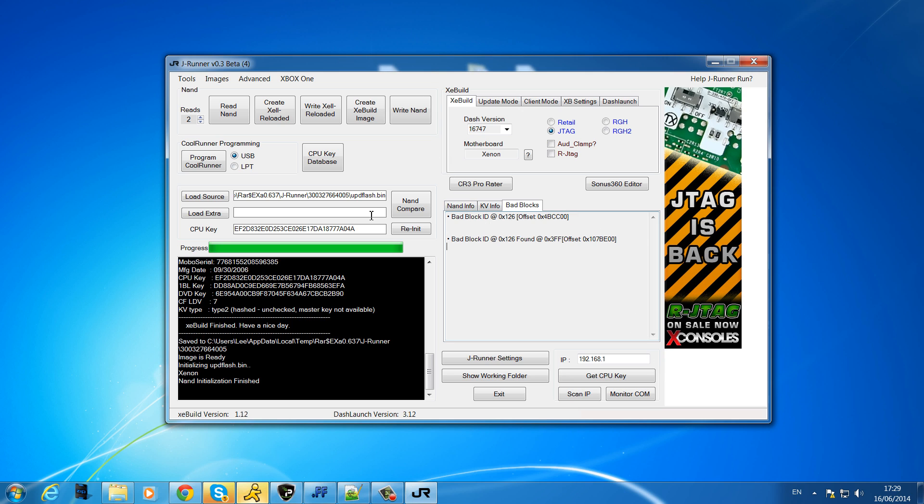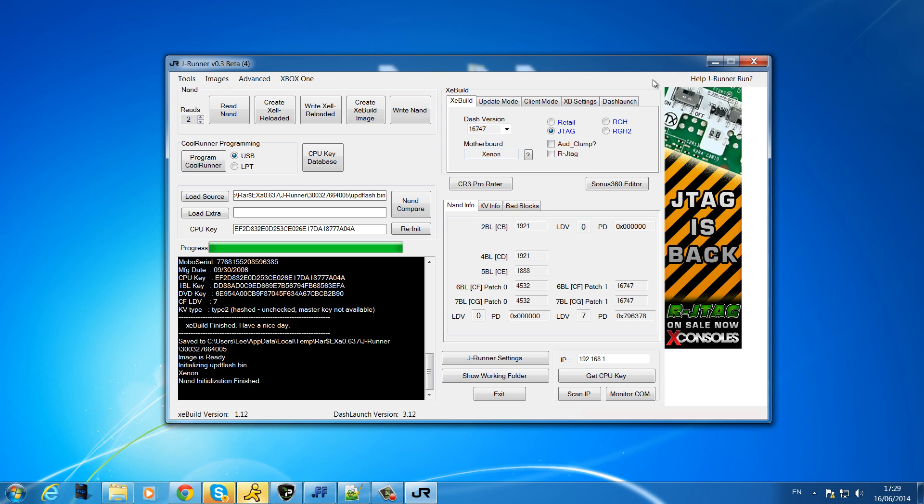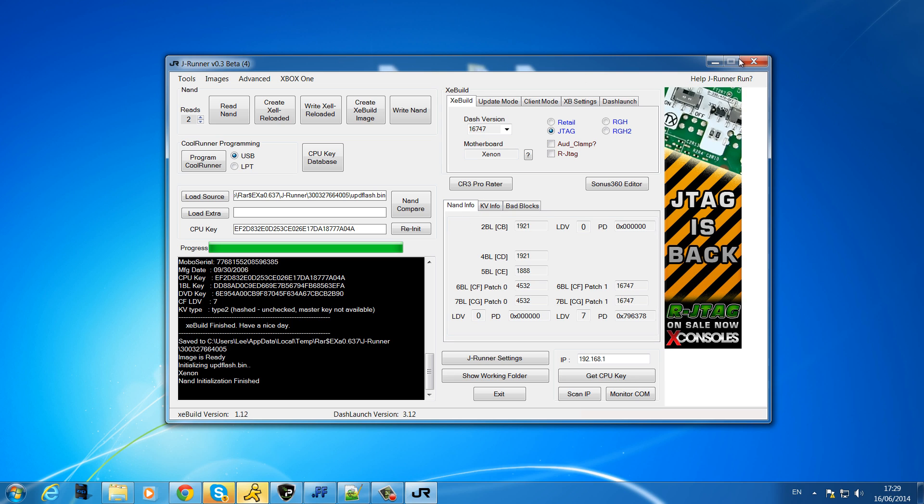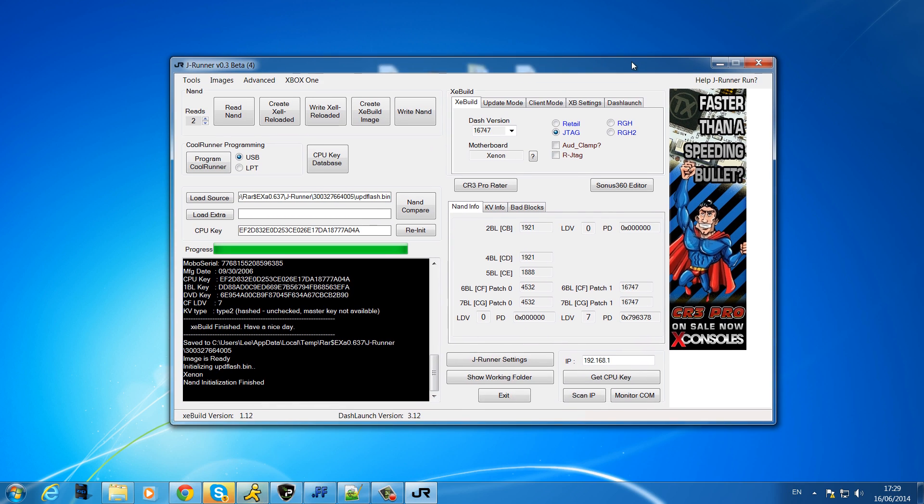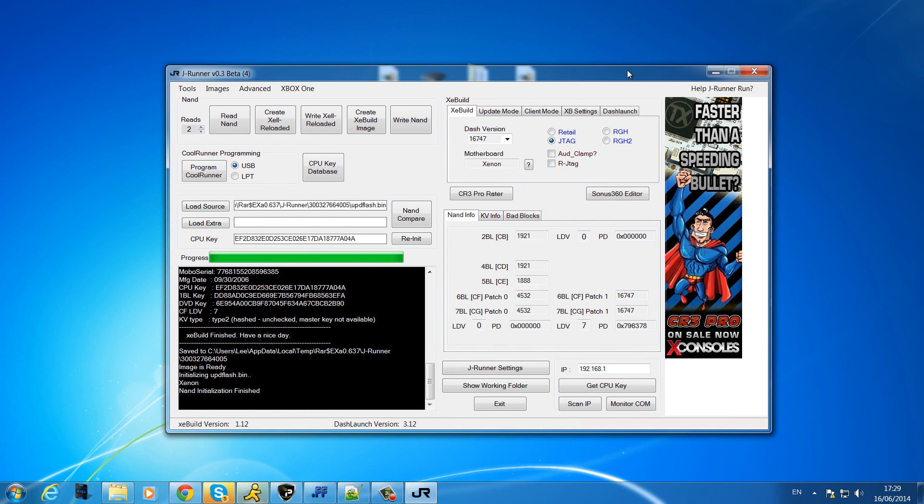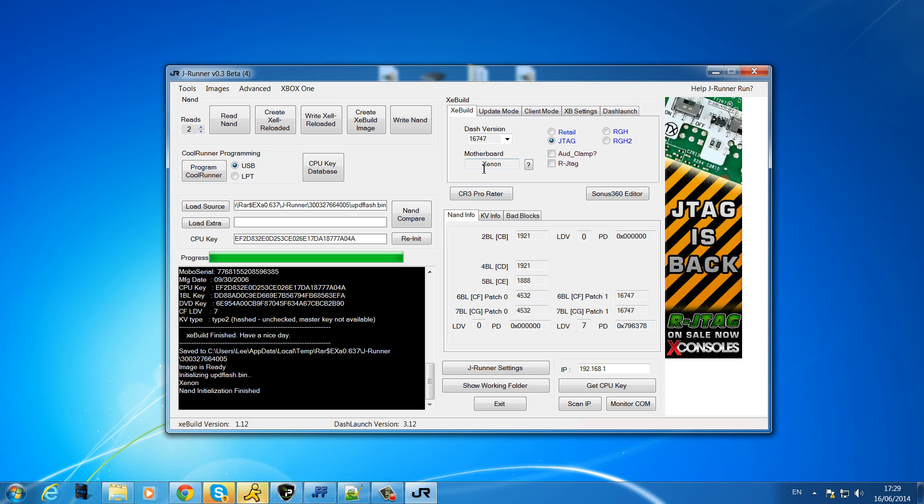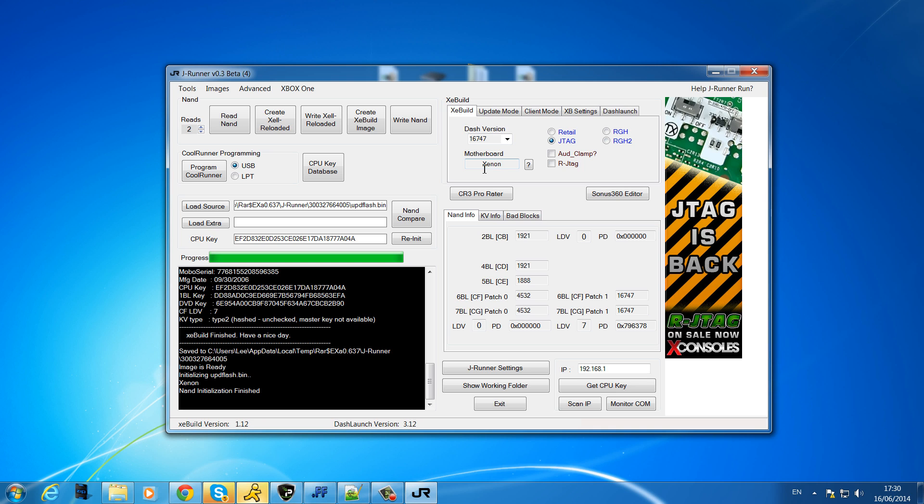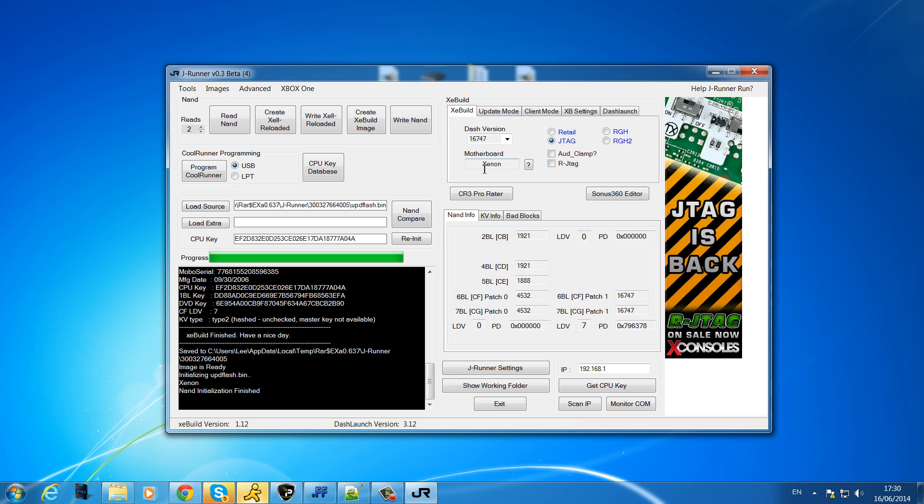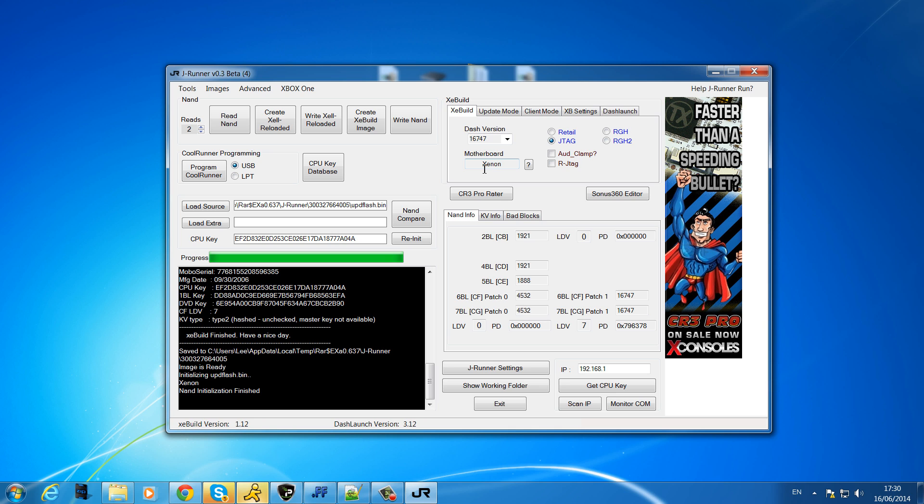The way a donor NAND works is you've basically got your bad NAND and a clean NAND, and the clean NAND is from someone else's Xbox but it needs to be the same motherboard type. You're basically taking all your information and putting it into that one, taking all the information from your bad corrupted NAND and putting it into the clean NAND, and getting rid of all the information that was in the clean NAND previously.